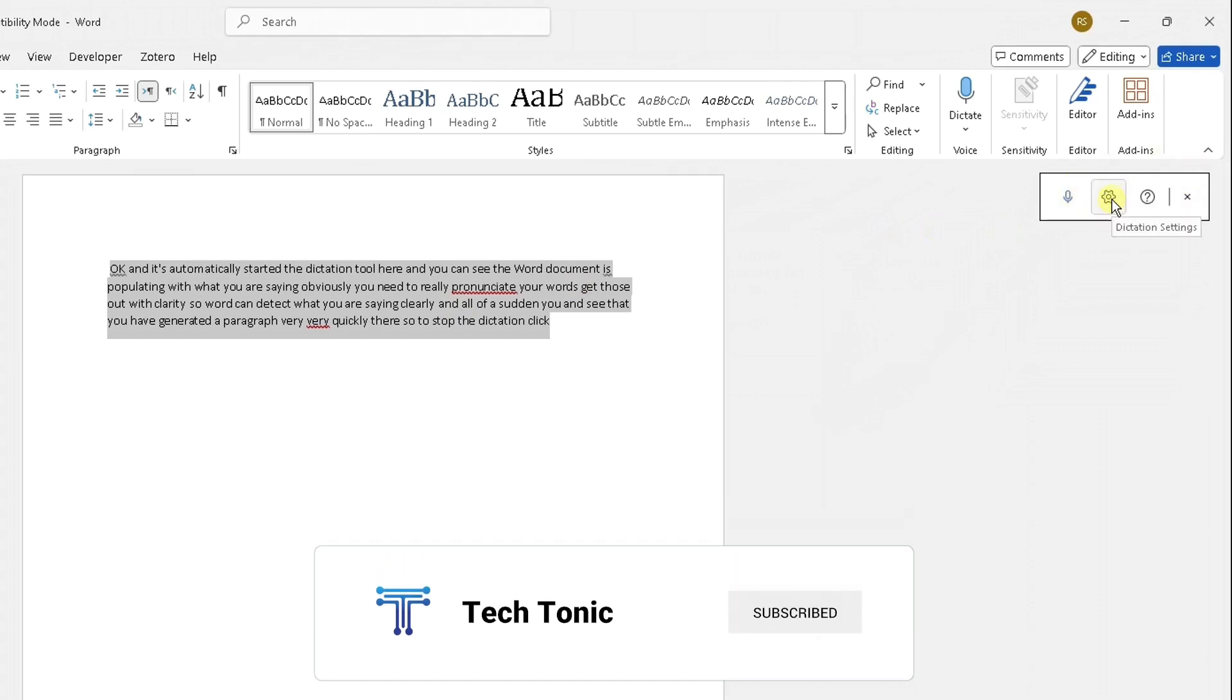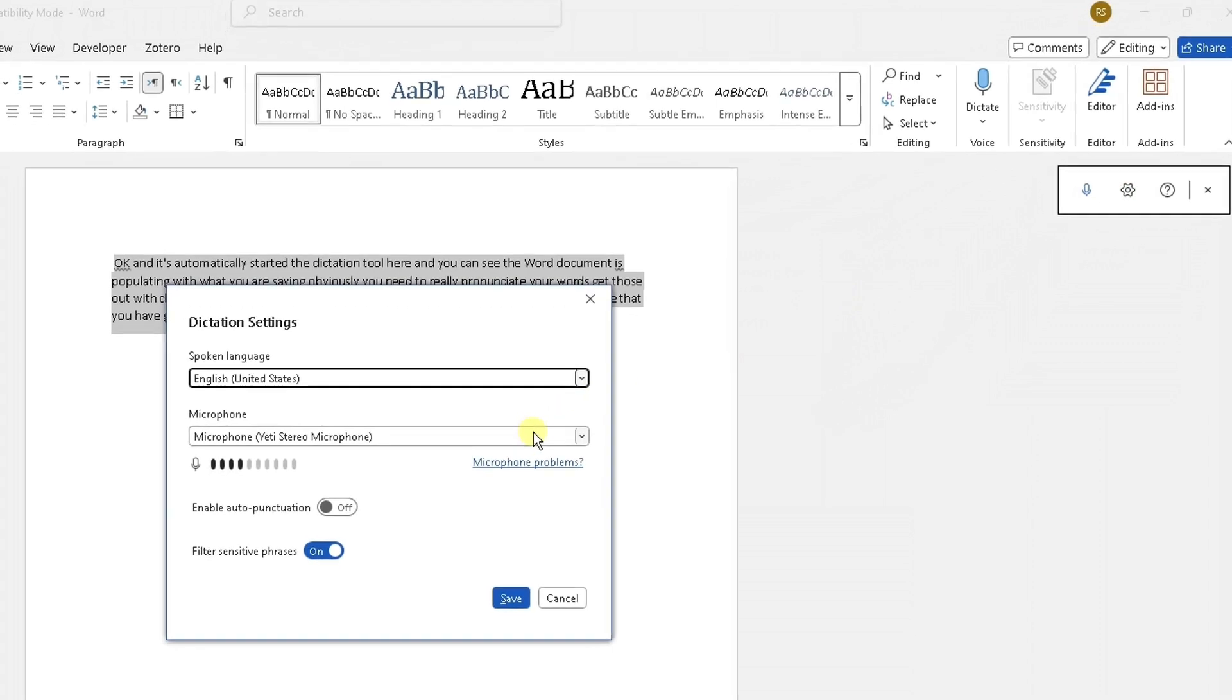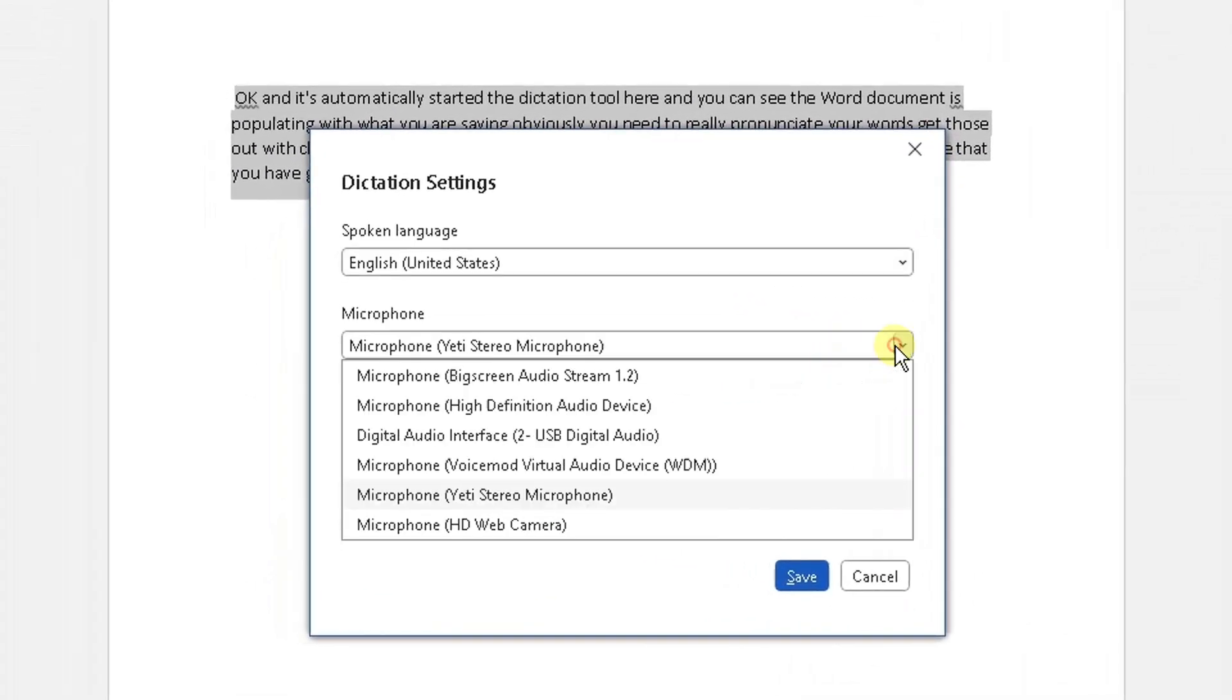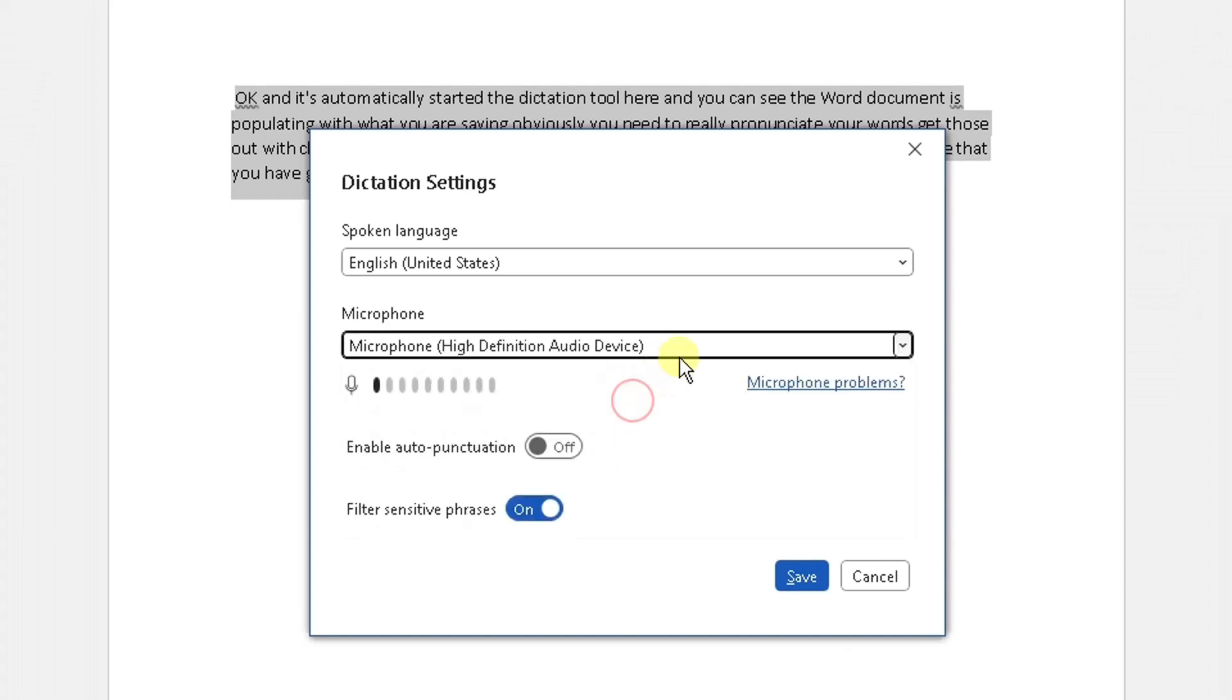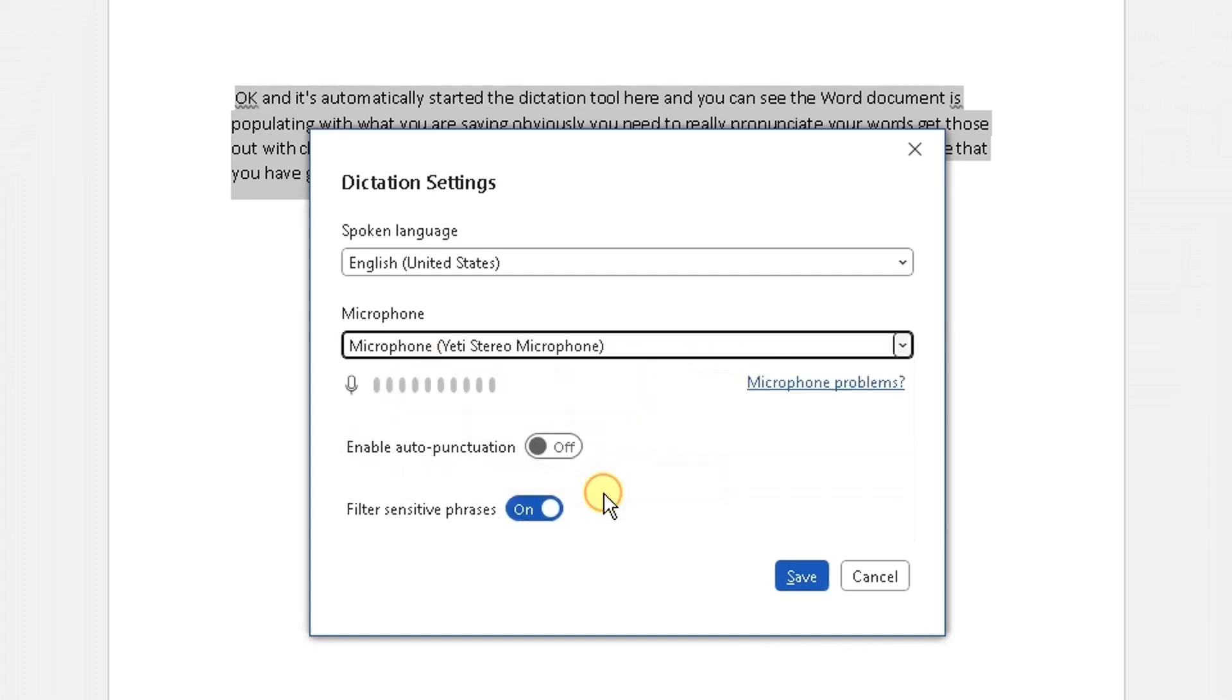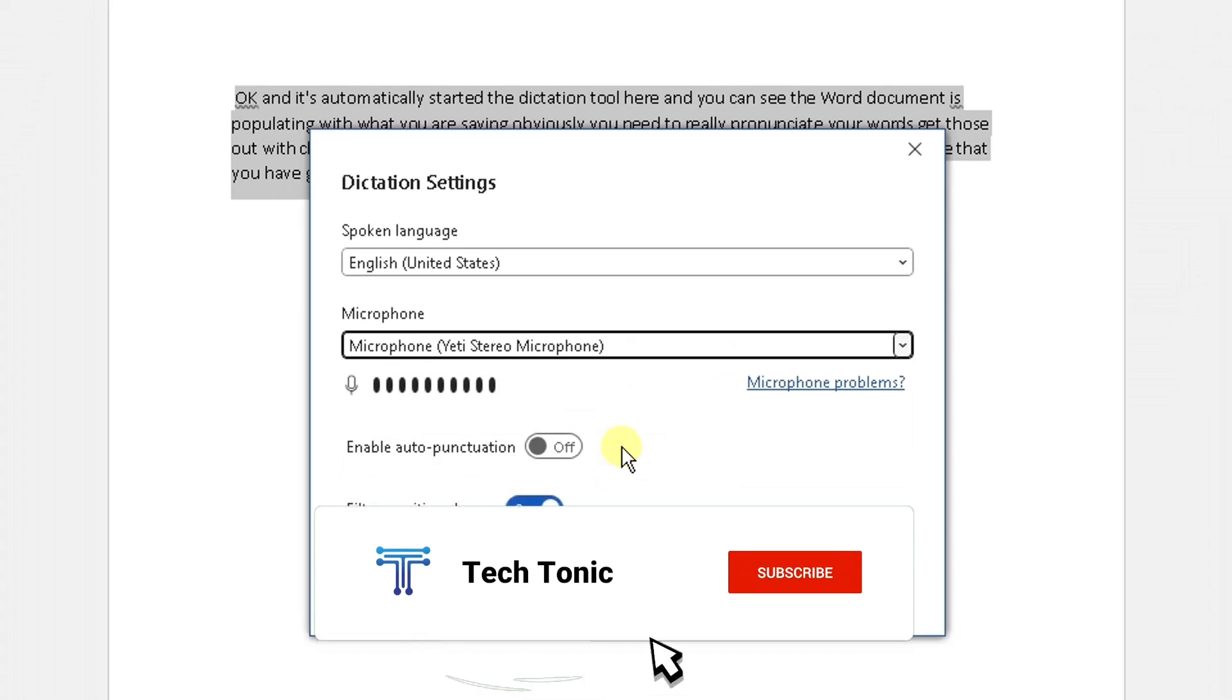Here on this pane you will see this cog, this settings option. If you click on that, you need to be mindful that you select your actual correct microphone. So my microphone here is the Yeti Stereo Microphone. If you have selected something else as the default, it's not going to detect it here when you test your microphone, so make sure you've got the correct option and it's detecting the correct option.